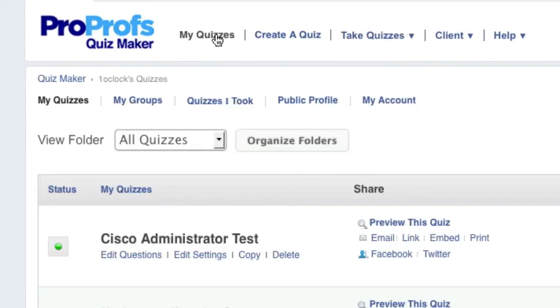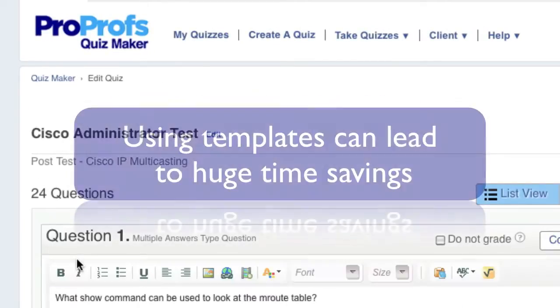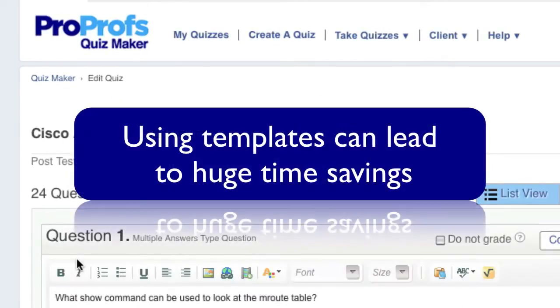After you give the quiz a new name, it will be placed in your My Quizzes interface. From here you can edit the quiz by doing things such as changing, adding, or deleting questions. Using templates in this way can lead to huge time savings.